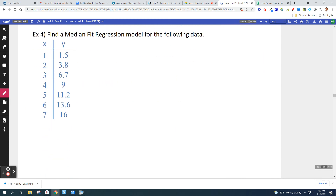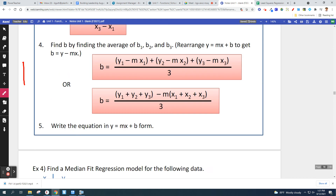We've got the same data set from the least squares example, but now we're doing a median fit. Step one says put them in order — they're already in order: one, two, three, four, five, six, seven. Now split them into three equal groups. I can't split seven equally, so I split them so the first and third groups are the same size. I've got a group of two, a group of three, and a group of two — that's about as good as I'm going to get.